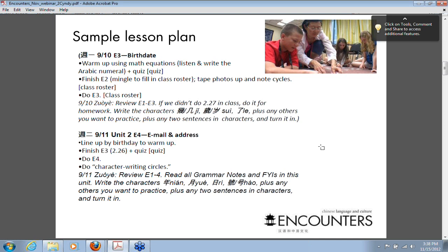That's the end of class, then I hand out that night's homework — you can also email it. The assignment includes reviewing grammar notes FYI, writing those characters plus any two sentences in characters, and turning it in. I might also ask them to view the unit episode and cultural notes. The next day's quiz is based on the homework from the night before — Wednesday's quiz will cover Encounters 1 to 4, the grammar notes FYI, and those characters. The homework dictates the next day's quiz.